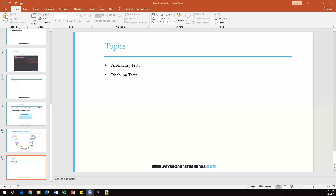Hello everyone, welcome. In this video I'm going to discuss how to prioritize tests and disable tests in TestNG. So let's start with prioritizing the test.